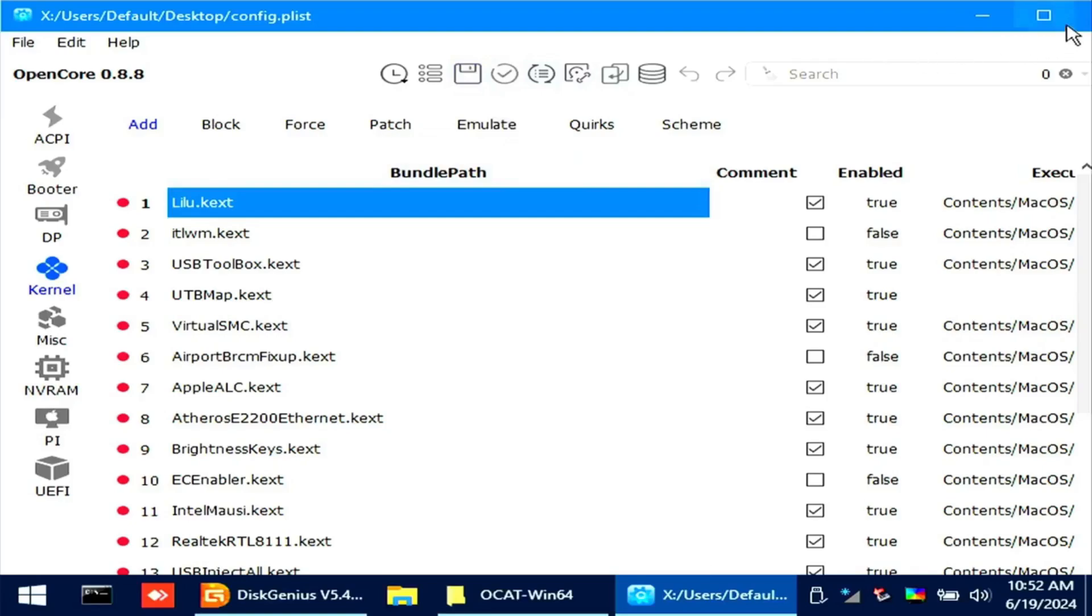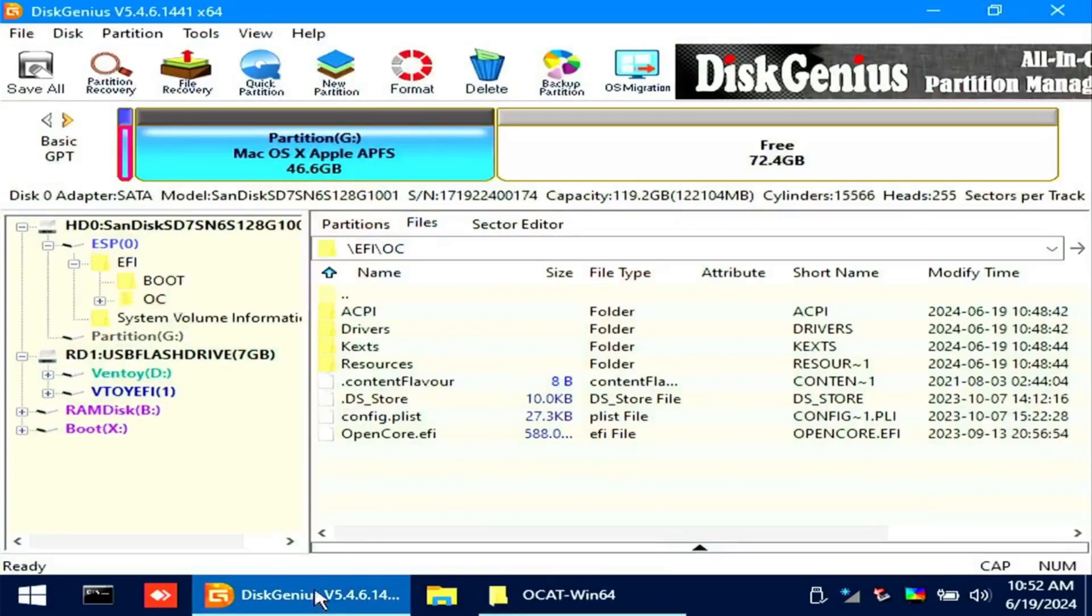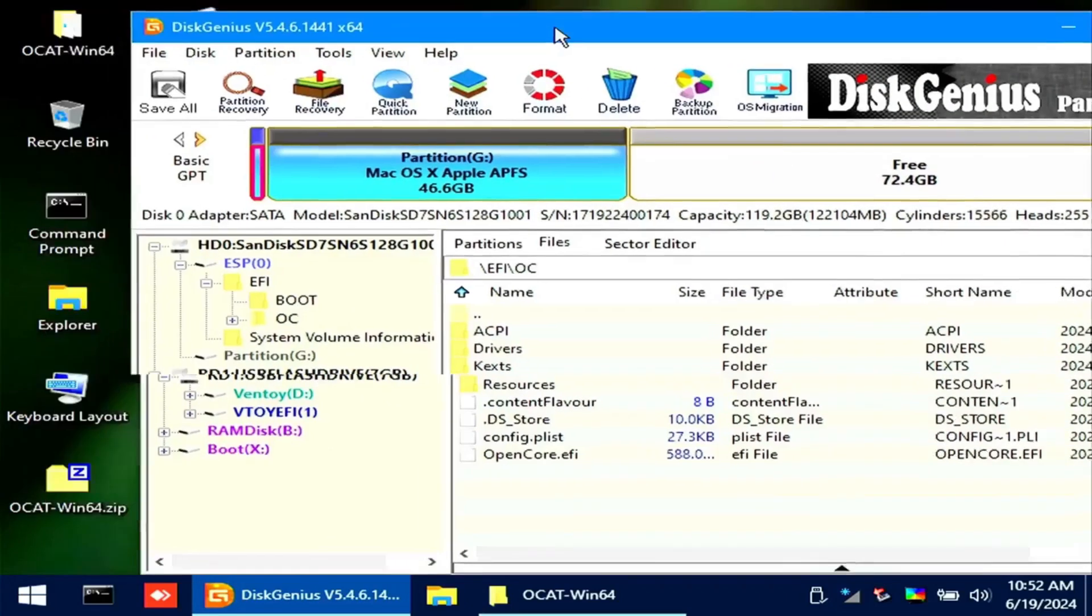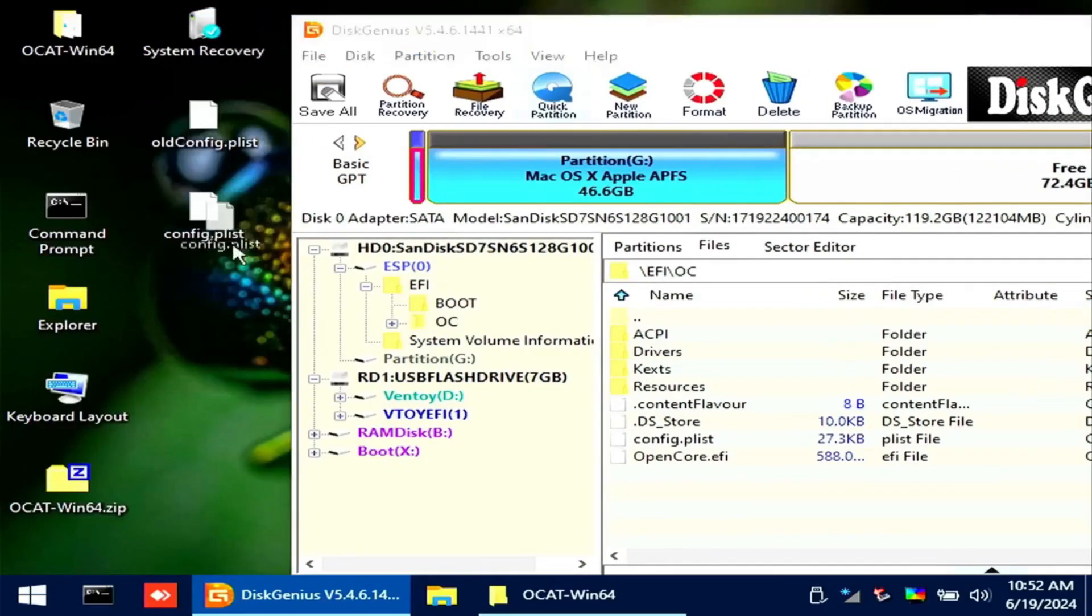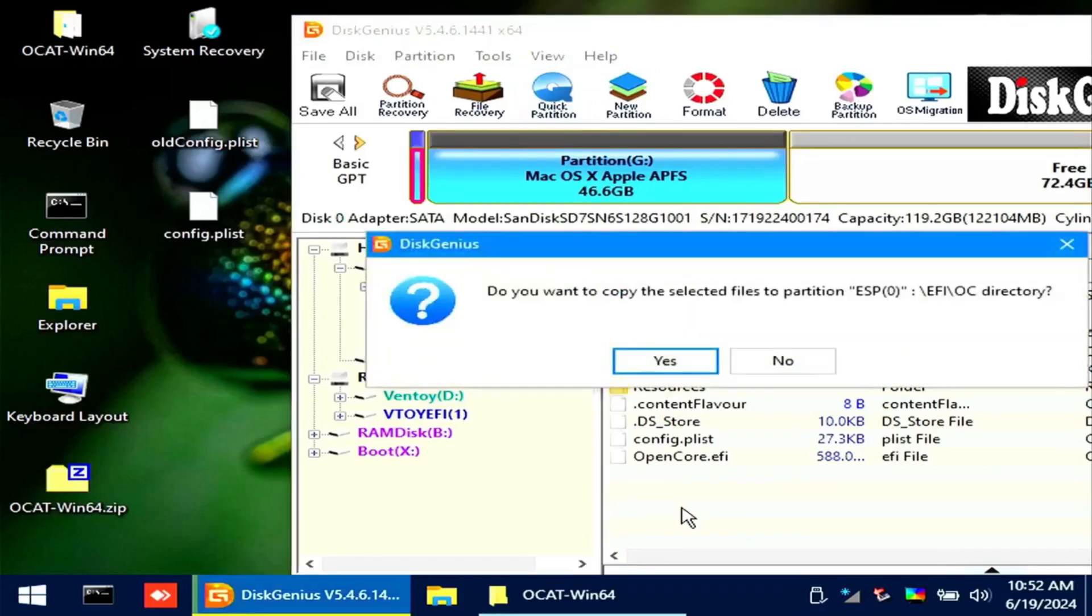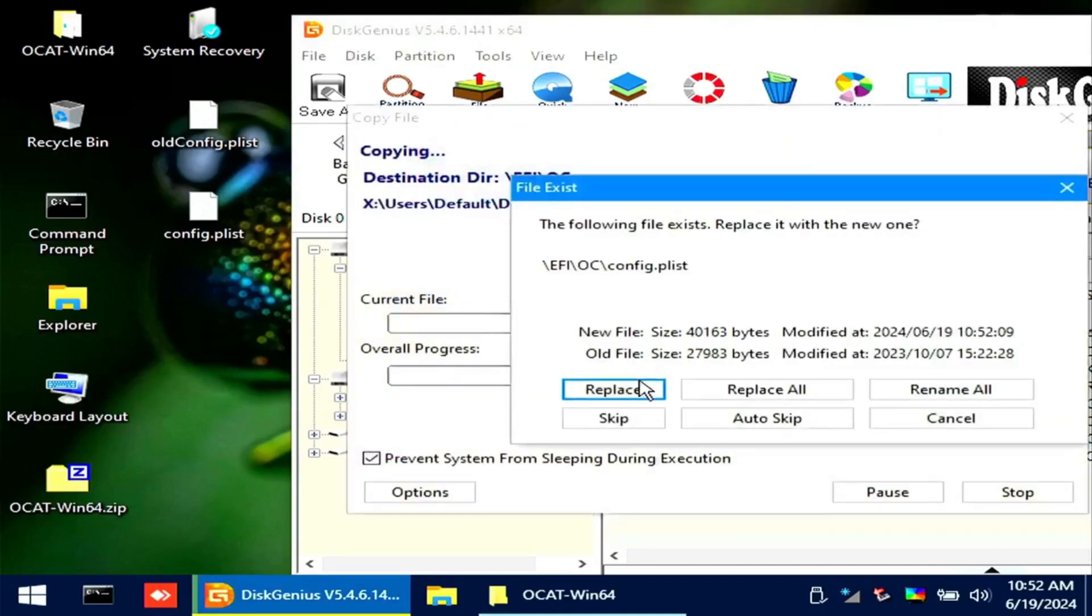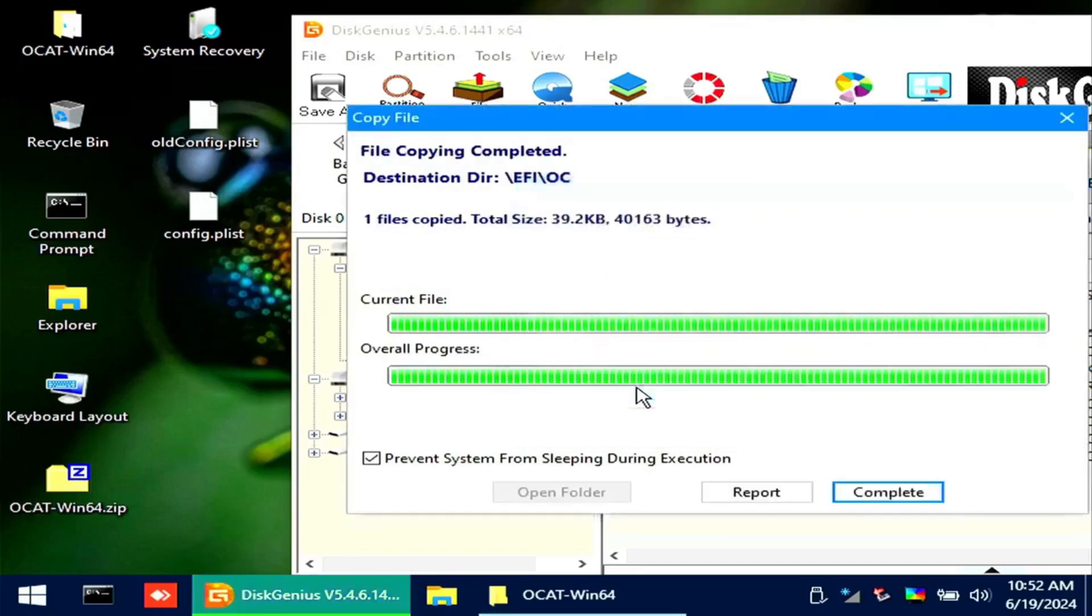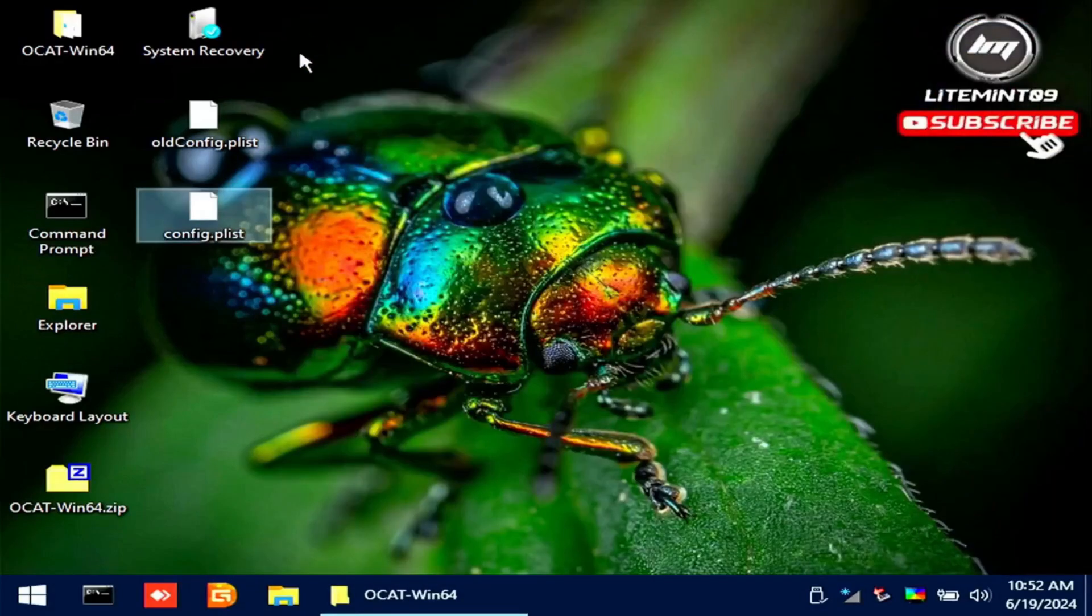Close the program and we will put back the edited configuration. On Disk Genius, just drag the config.plist and replace it. We are done here. Reboot your computer and observe if you will encounter any errors.